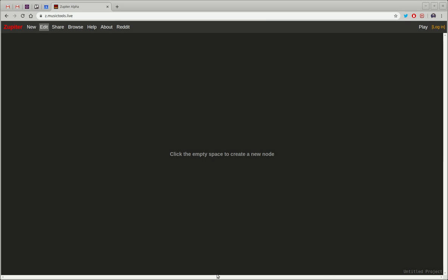Hi everyone, today I want to show you a browser-based music app that I made. It's called Zupiter.